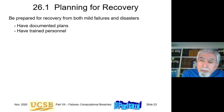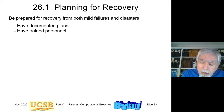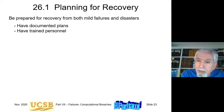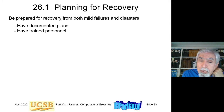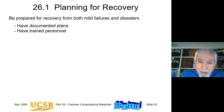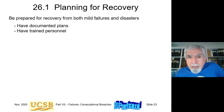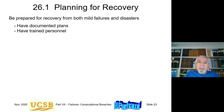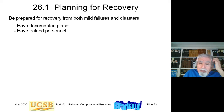Failure recovery basically means that a failure has occurred despite all the provisions and preventive measures, and we have to deal with that failure. The way to deal with failure is to recover from it — deal with the consequences of the failure and try to return the system to normal operation through various means. It is important when recovering from failures to have documented plans and trained personnel.